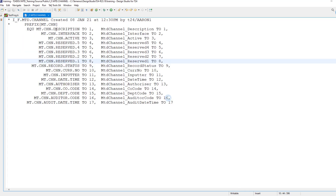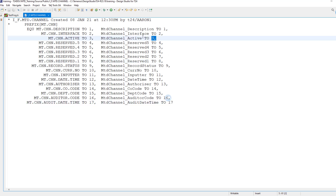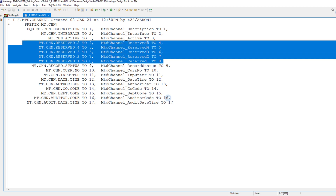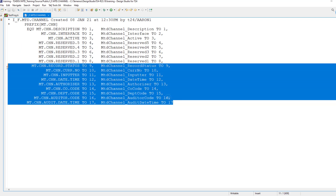Typically the file looks like this. Our MTD channel application has 17 fields. The most important fields are the ones we'll be focusing on. The rest will have five reserved fields and traditional audit fields like record status, current number, input, authorize, and so on.